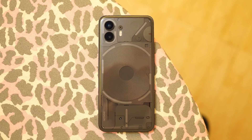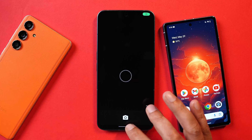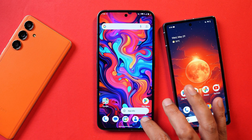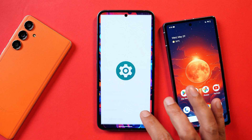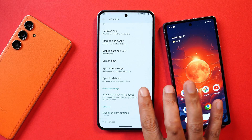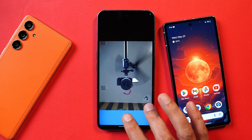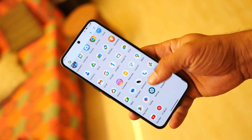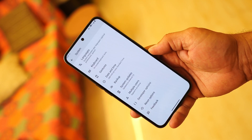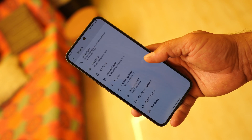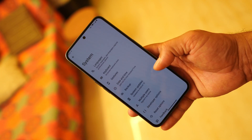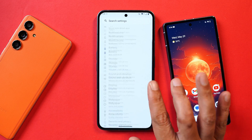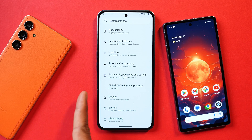There's also no support for the Glyph light on Nothing Phone 2 with this Android 15 developer preview. On Nothing Phone 2a we had a camera application named as MediaTek, but here on Nothing Phone 2 we have the AOSP camera application, which you can use to take photos. I also noticed auto-brightness is kind of broken and doesn't work as expected.